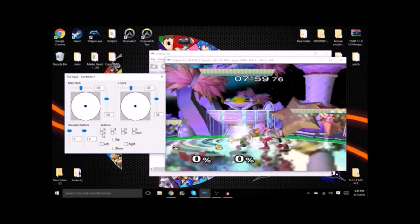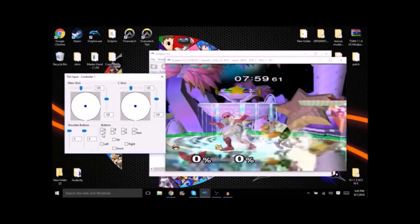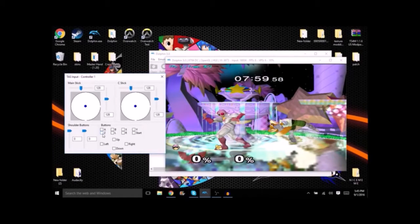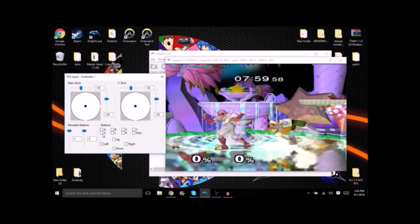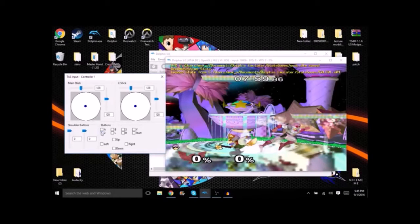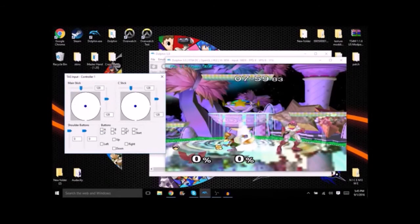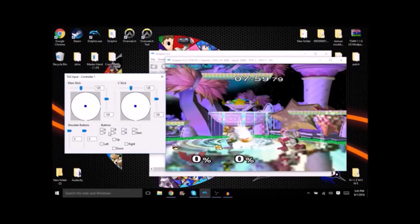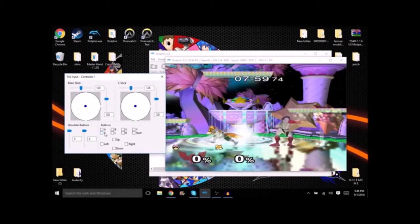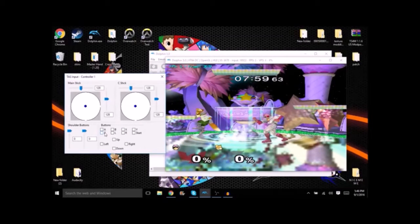So what we're gonna do is dash dance behind Fox and be sure to save the state just in case if he decides to shine. Dash back forward, jump cancel, grab. As you can see that we missed. So what you're gonna want to do is load up that save state that you got earlier where we dash dance towards him. Dash dance back on a sooner frame, try to grab then.